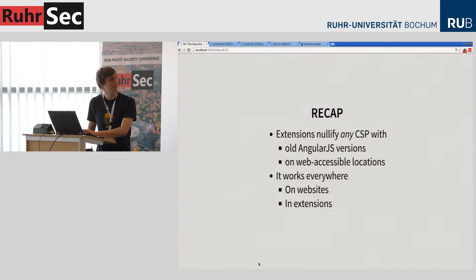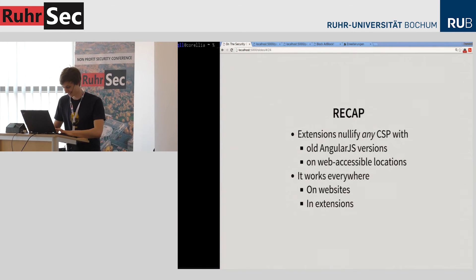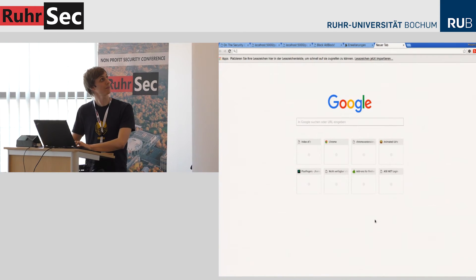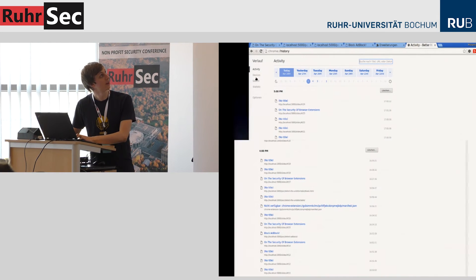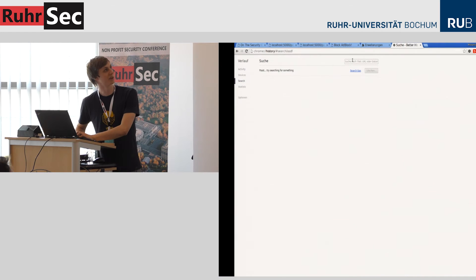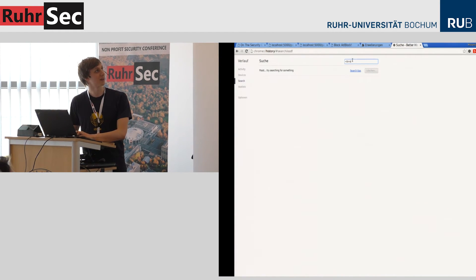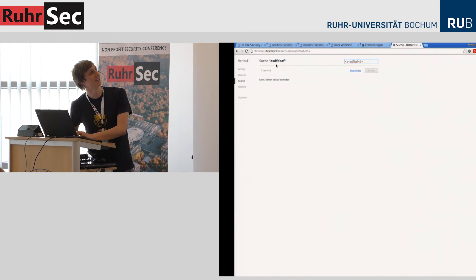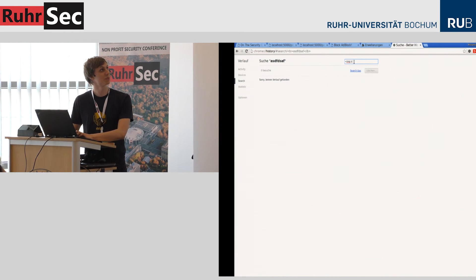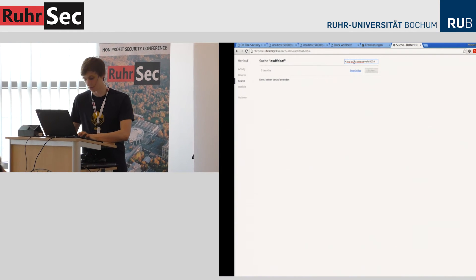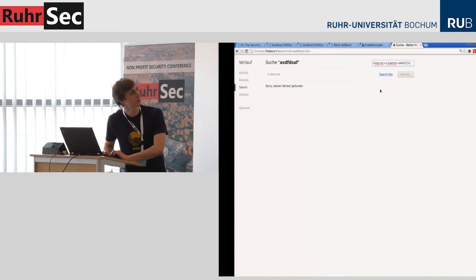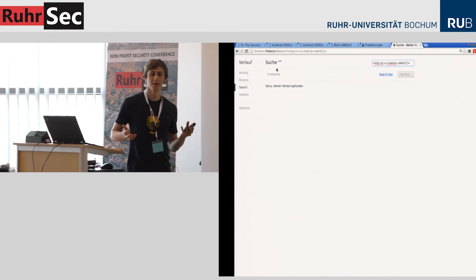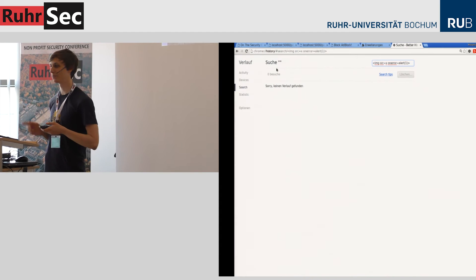Let's see a vulnerability. The Better History extension has an XSS vulnerability in its search functionality. Using a bold tag works, so there is HTML injection. However, CSP prevents a regular script payload — inline scripts are blocked. Let's find a way around this.